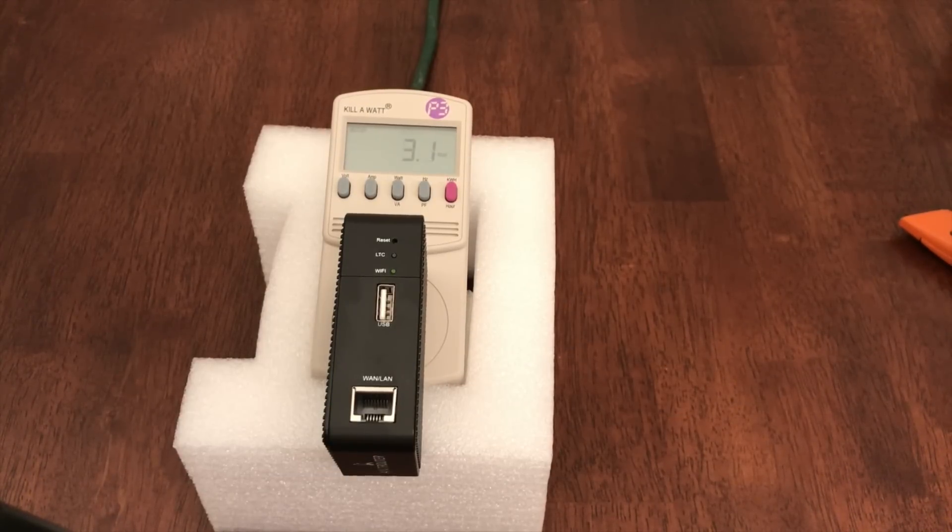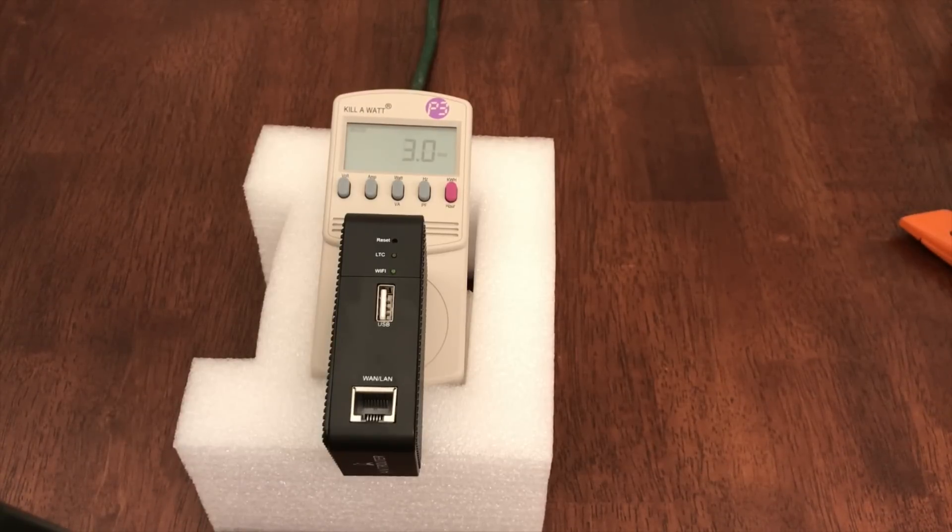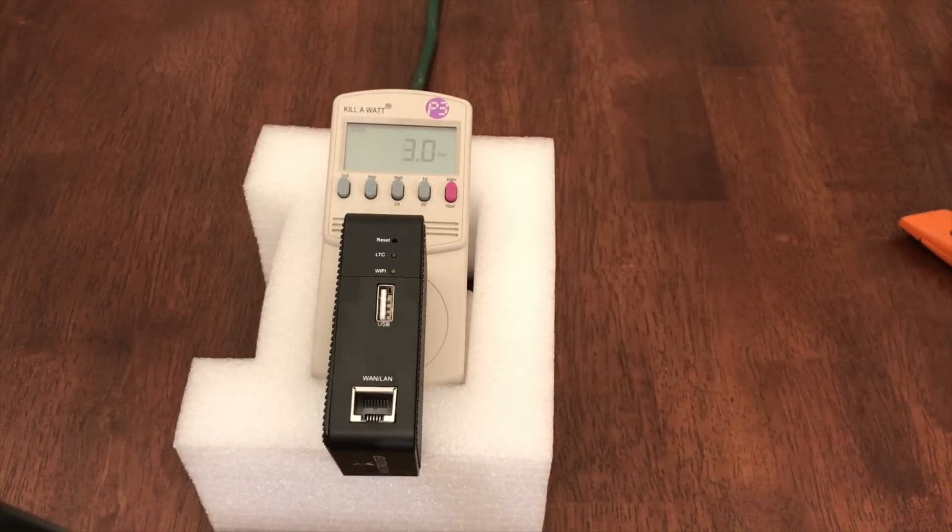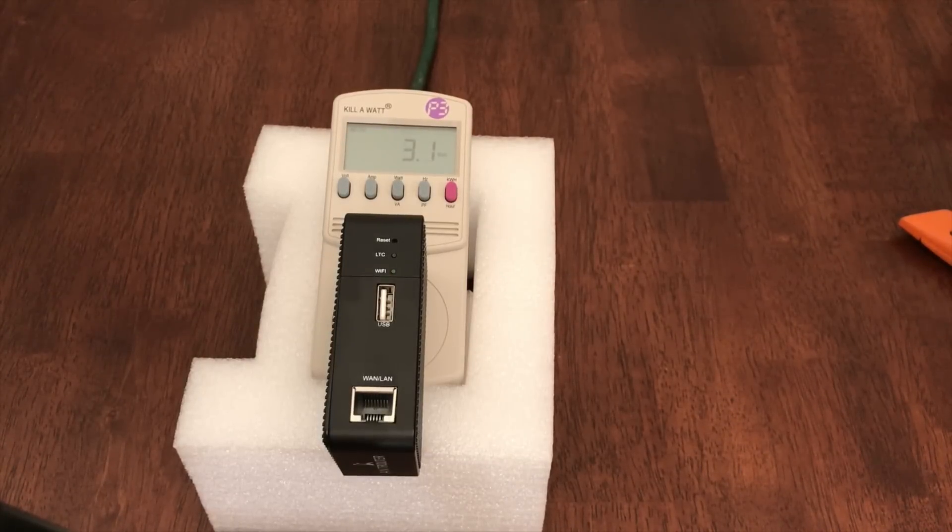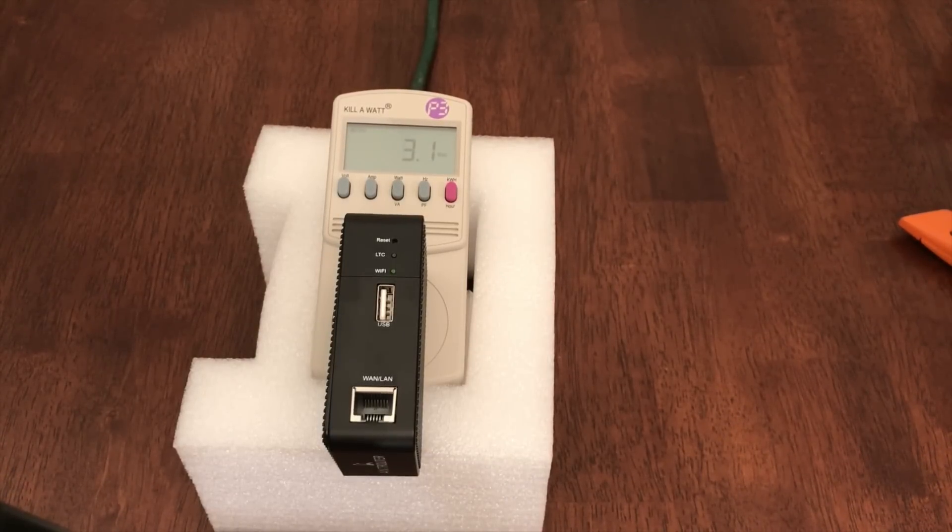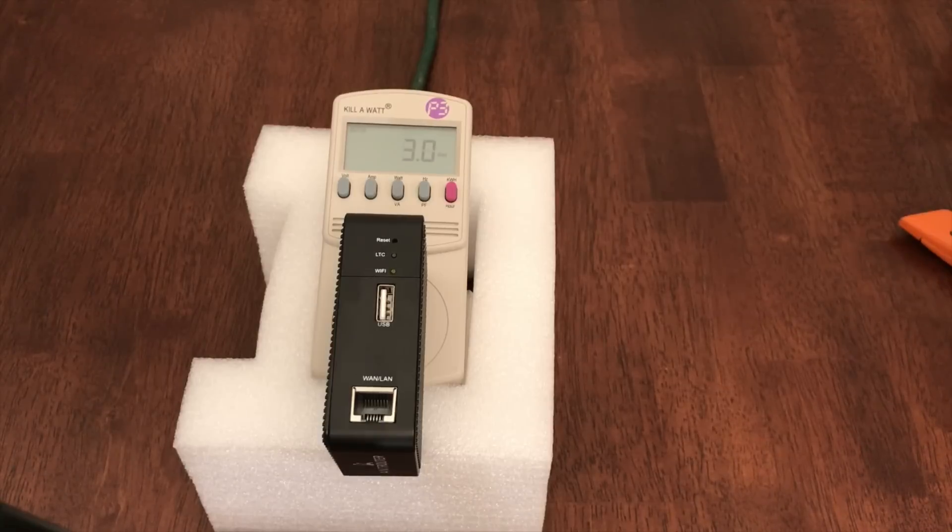Now that the R1 is actually mining, let's check out the power usage again. At full speed, it appears to be pulling between 3.0 and 3.1 watts. Not bad. Especially since it's mining as fast as the most powerful graphics cards available while using less than 1 one-hundredth of the power.